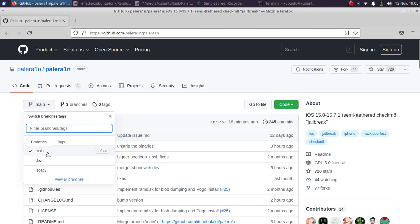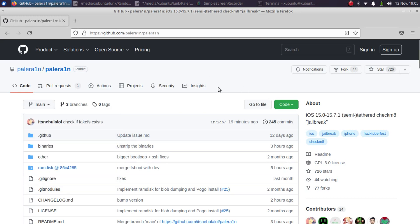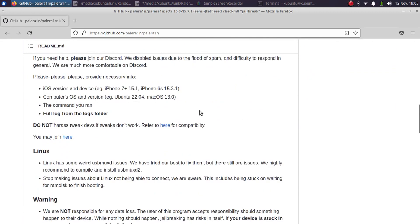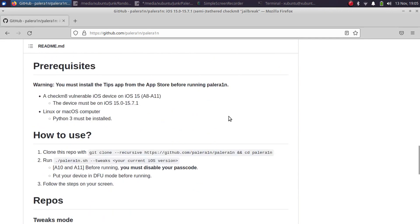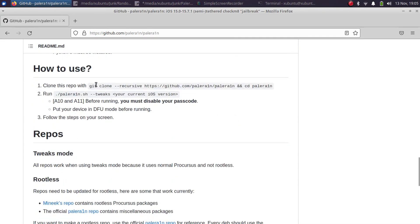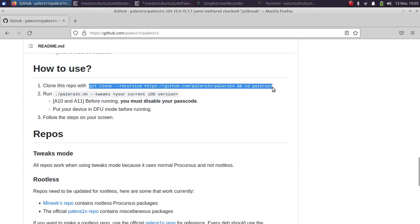Scroll down on this page and you will have to run this command to clone pale rain. Just copy it.